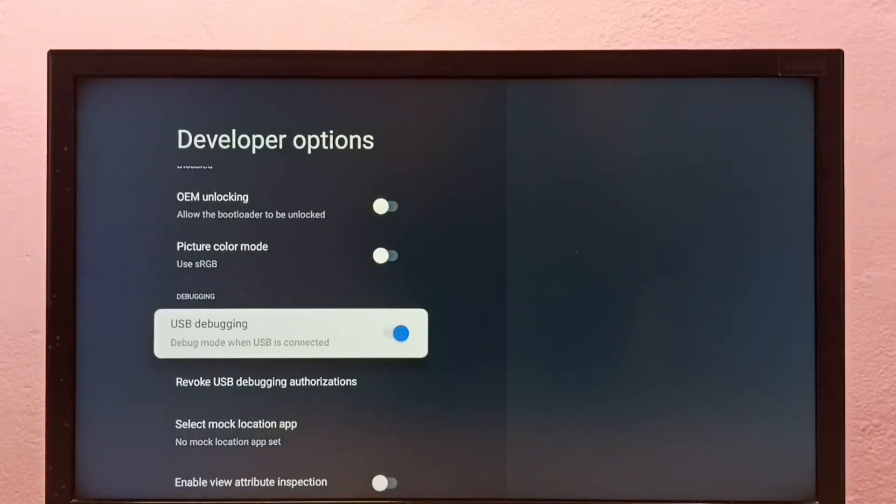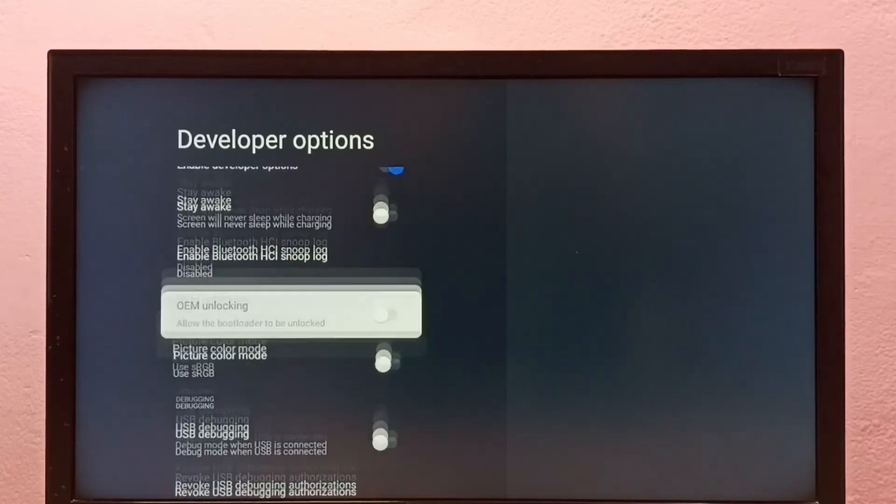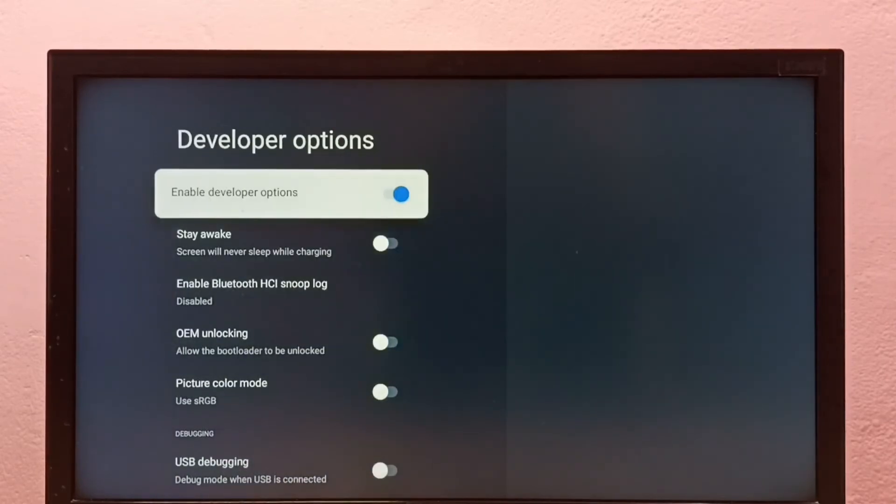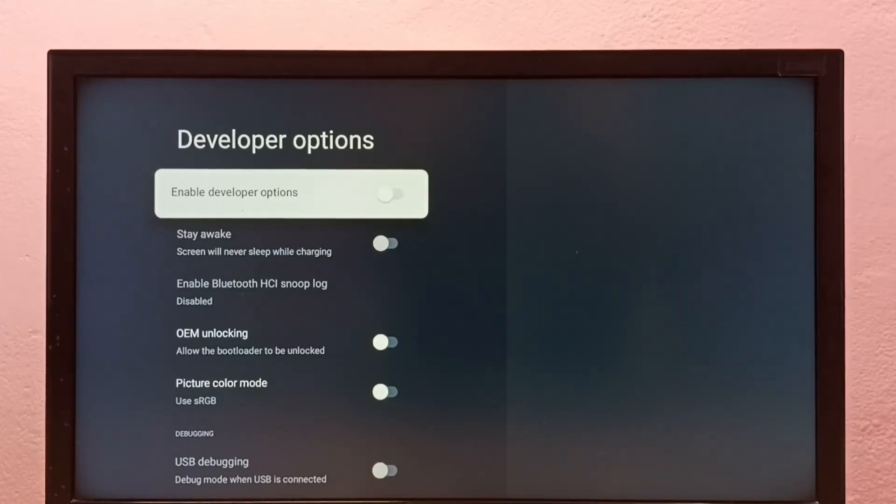If you want to disable USB debugging mode, we can disable it here. Done. If you want to disable developer options, we can disable them here. Done.